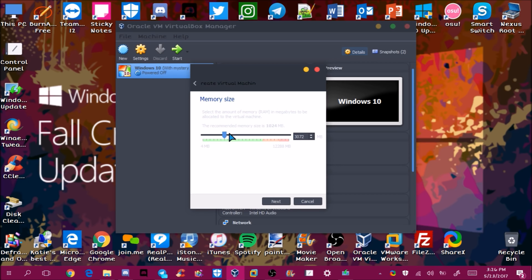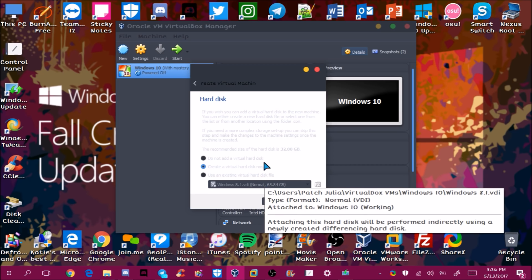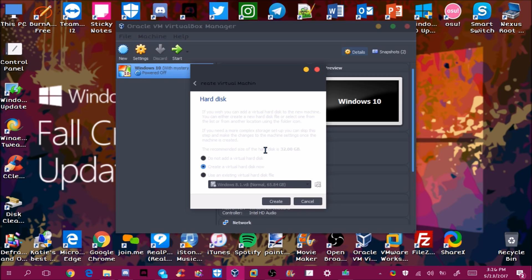For memory, it depends on your computer. Mine is 12 gigs so I'm going to put 3GB. If your computer has 4 gigs, maybe give it 1 to 1.5 to 2 gigs depending on how much else you have running. If you give too much RAM to the VM it will lock up your computer.